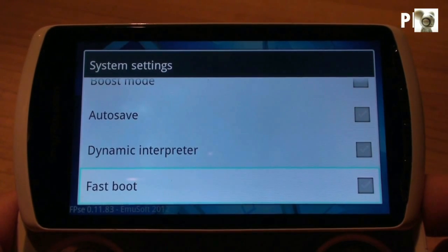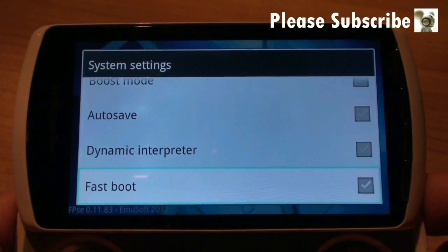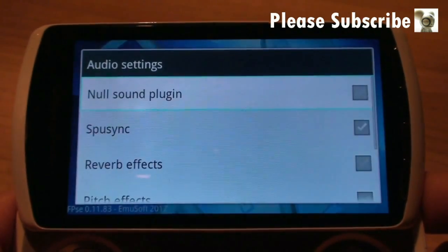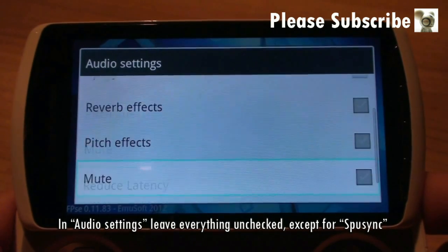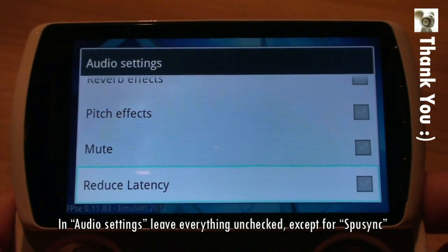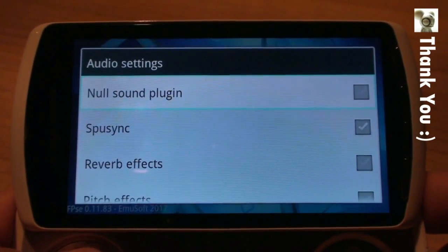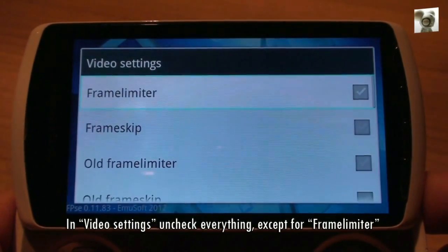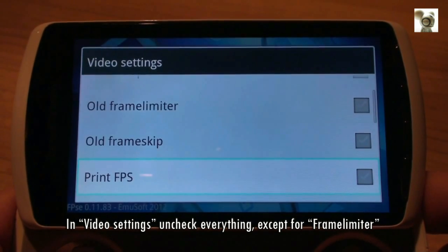Go to Settings and click on System Settings. In here, leave everything unchecked except for Fastboot. In Audio Settings, leave everything unchecked except for SPU Sync. In Video Settings, uncheck everything except for Frame Limiter.